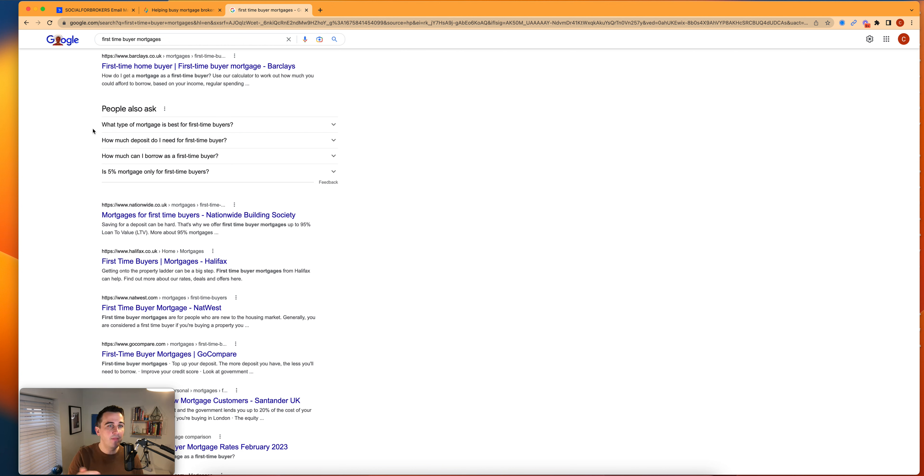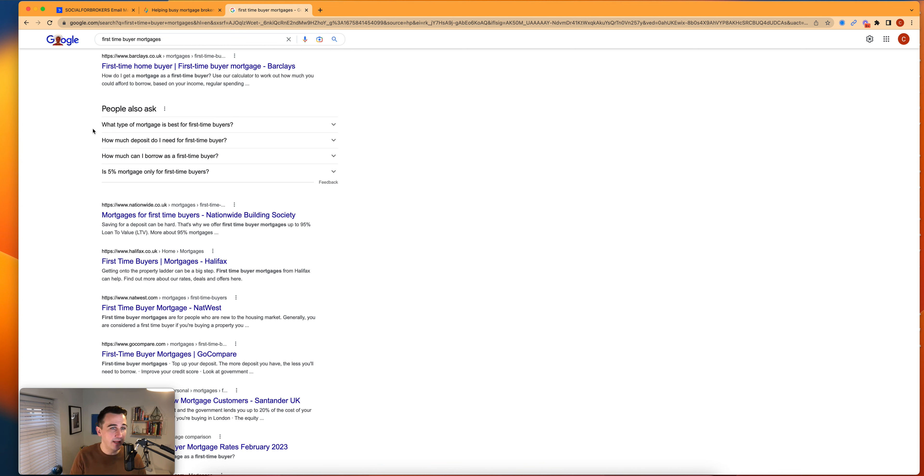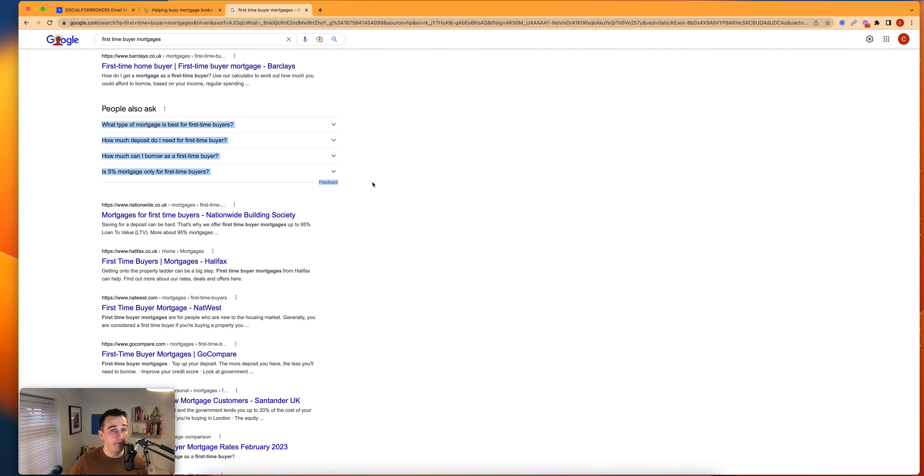If they're being asked on Google, the law of averages say that the people in your audience are going to be thinking the exact same questions and they want the answers to them. You need to be the person that provides those answers to them.